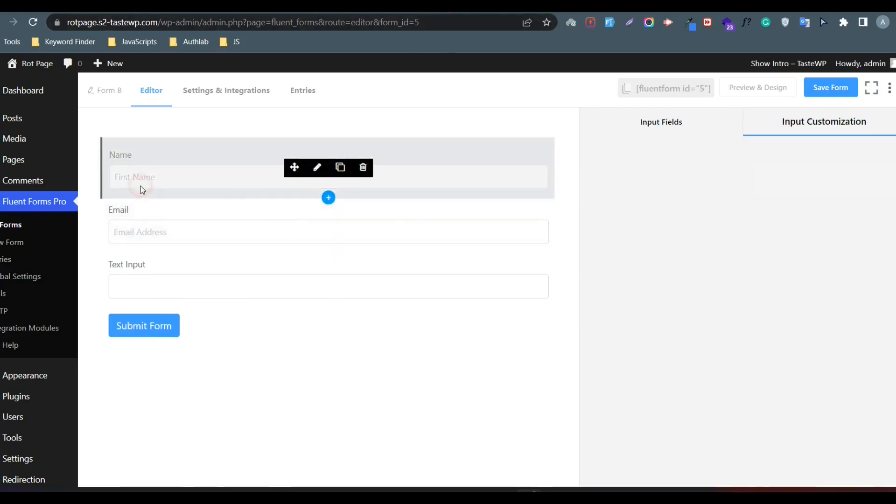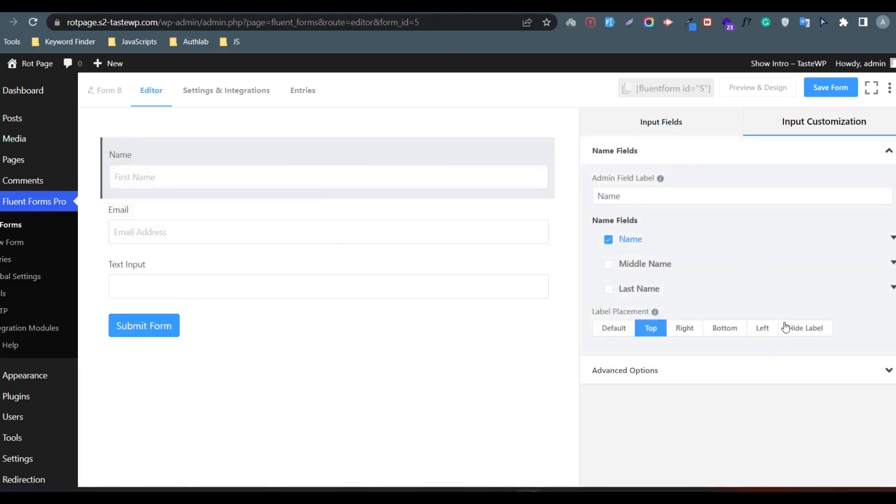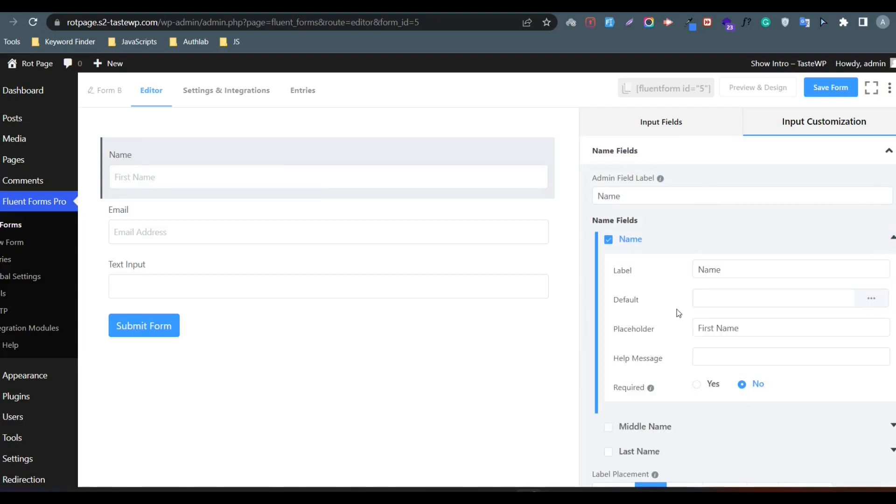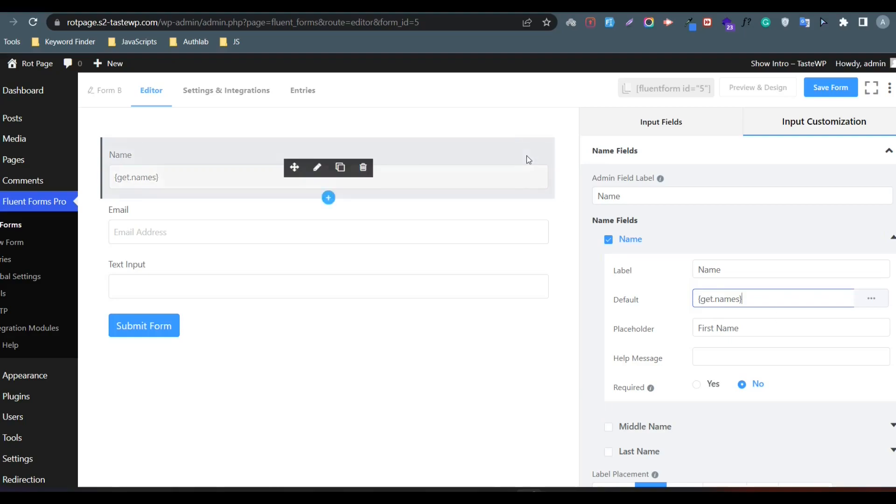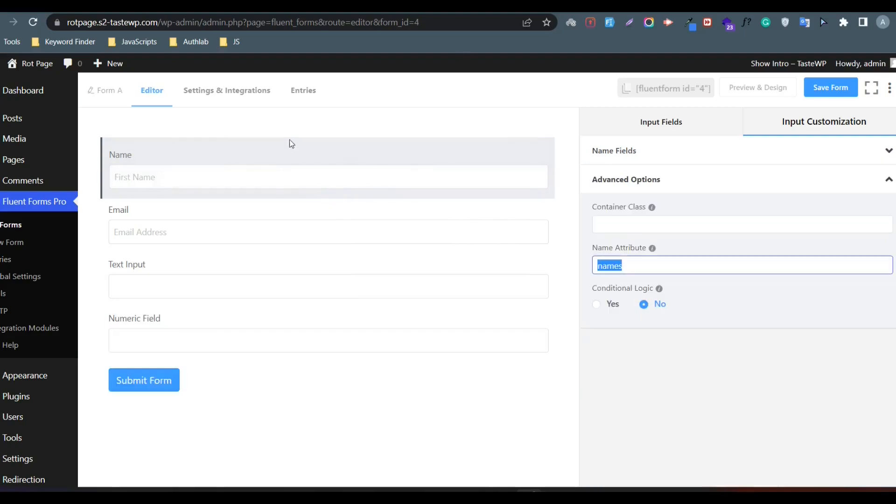Go to Form B, click on the name field, and set the default value as get with the name attribute you copied. Do similar things for the rest of the fields.